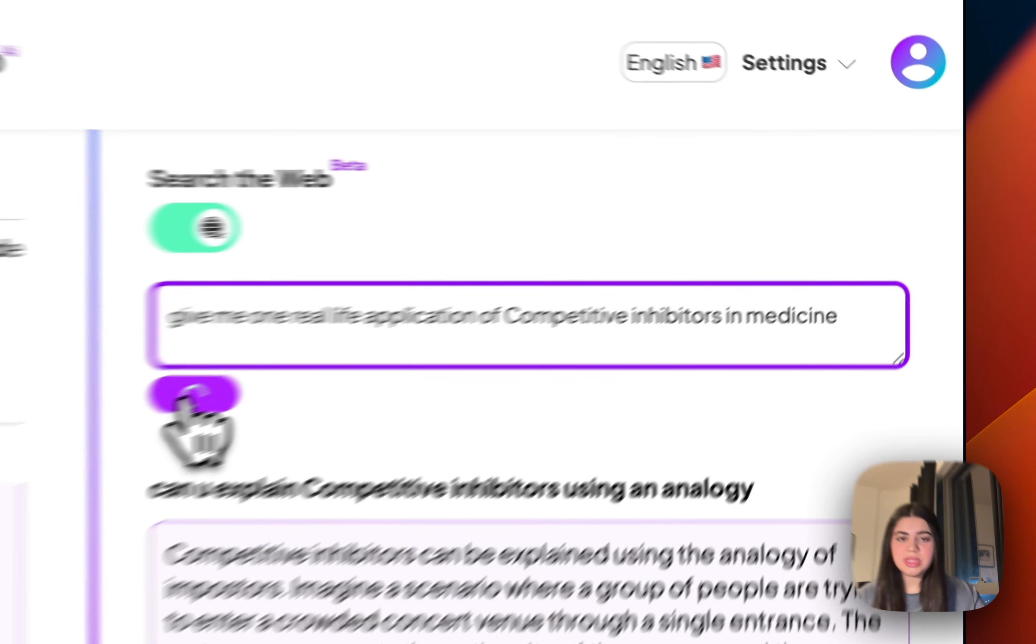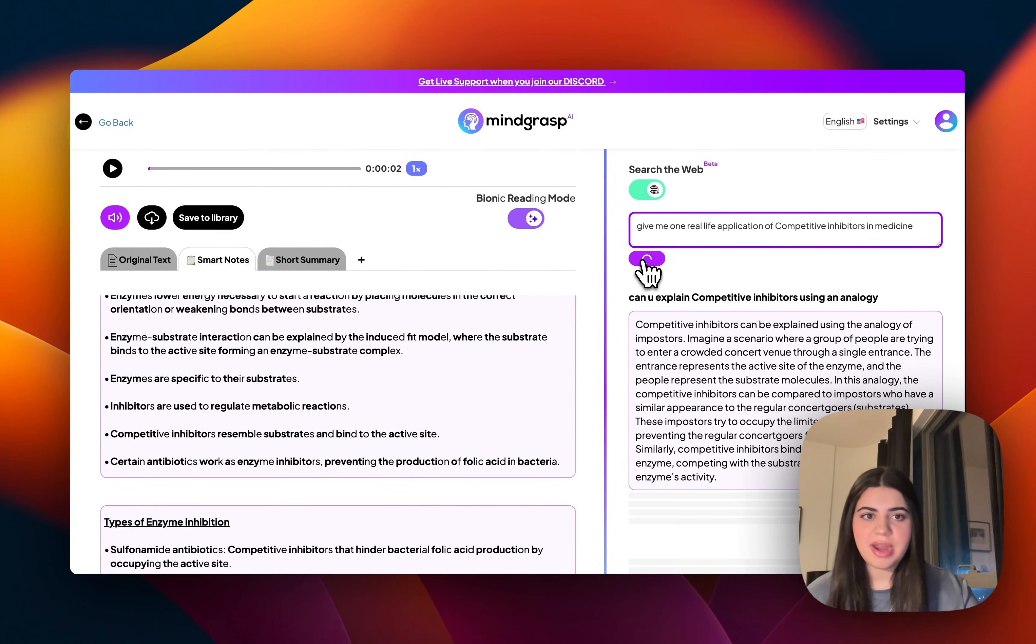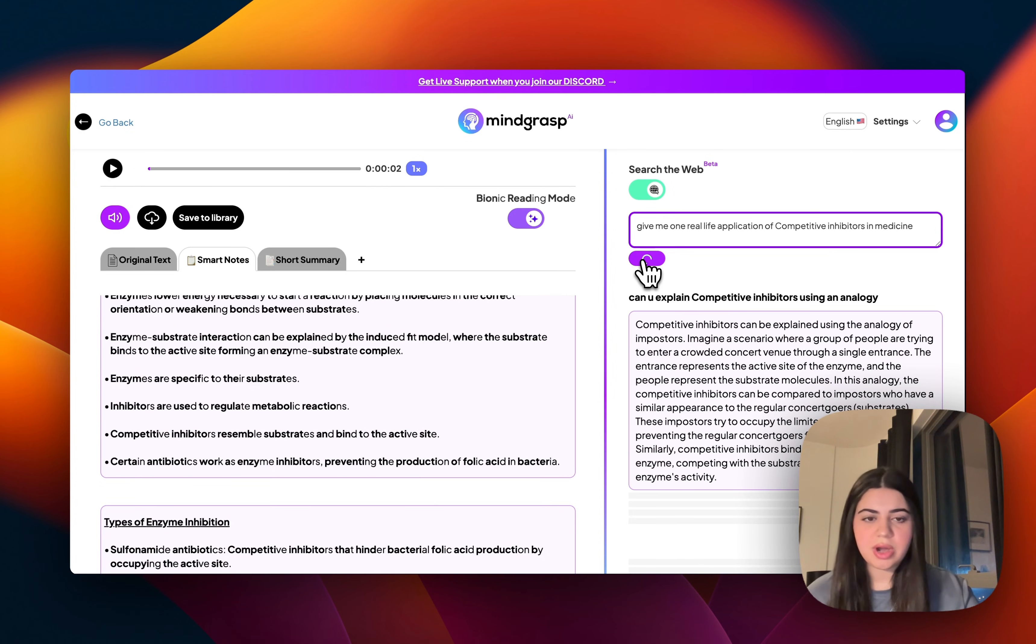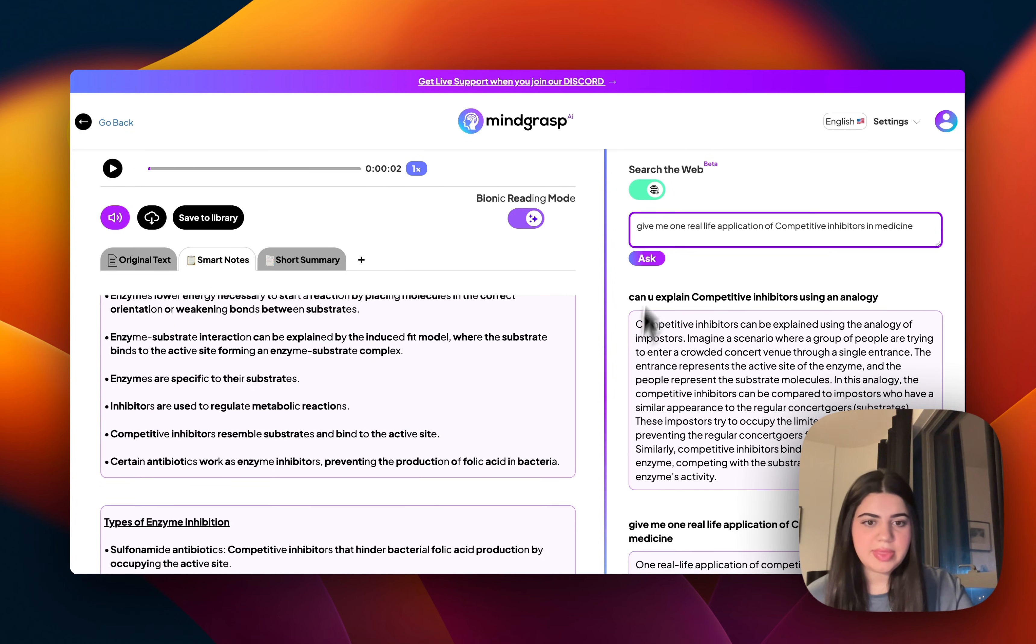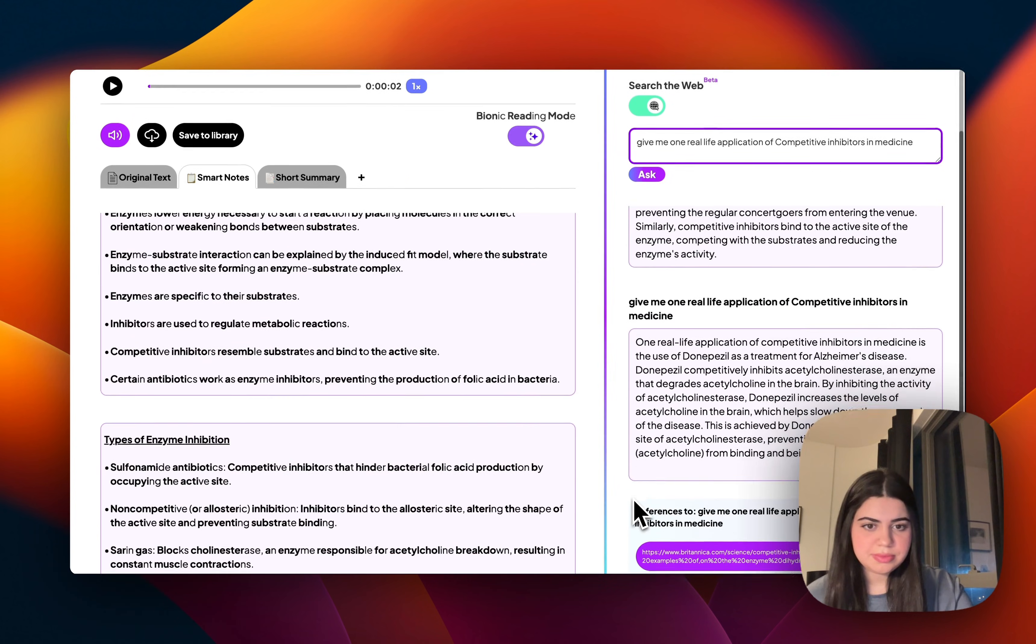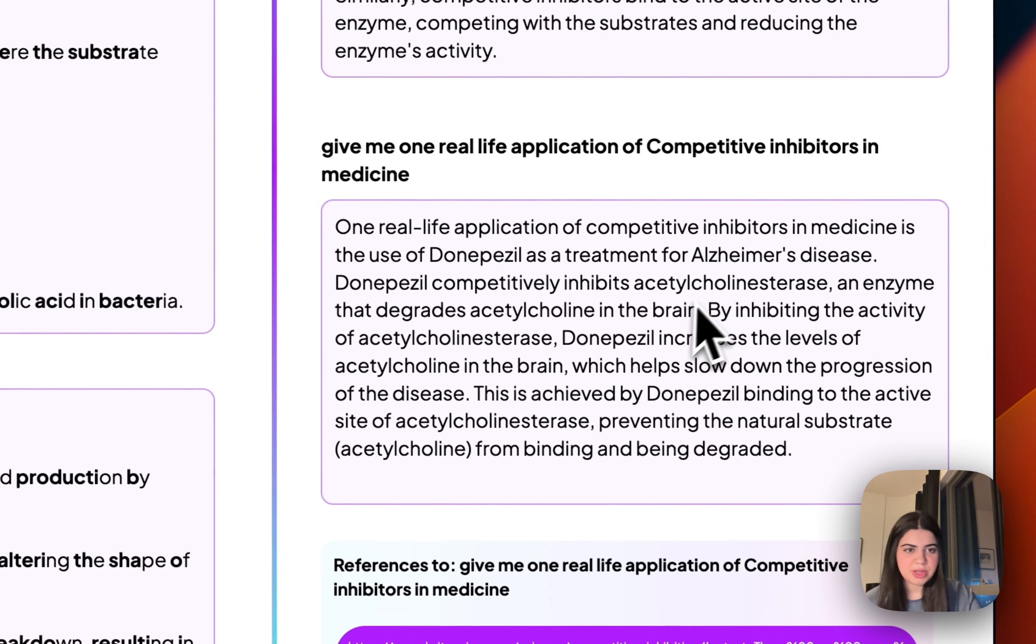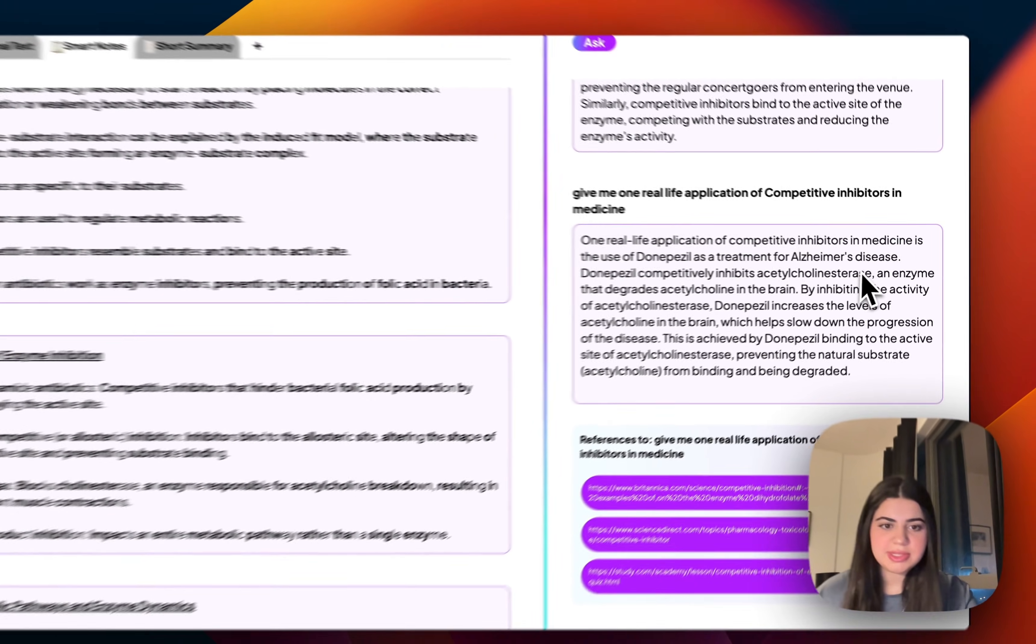So what this is going to do is scrape the web and find me some real life applications or pieces of research where competitive inhibitors were used. And there we have it. So if we just scroll down, I can see that one real life application of what I'm learning over here has been used as a treatment for Alzheimer's disease.